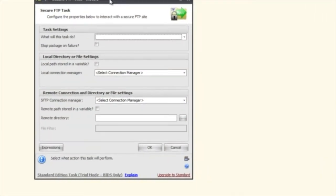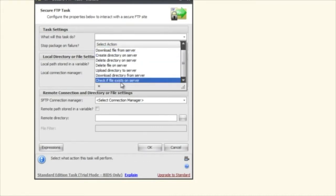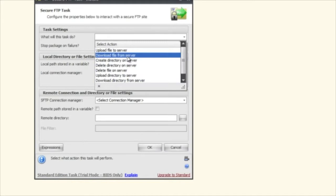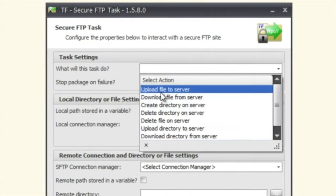The first thing you need to do is select what this task is going to do. I'm going to go over each one of these and explain how that changes the settings down here.